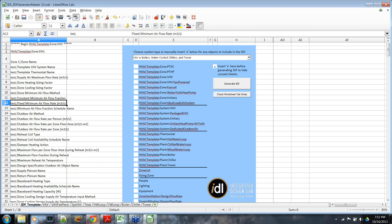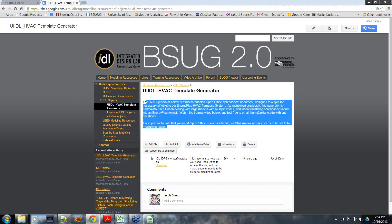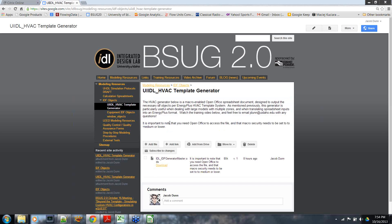If you have any questions, you can leave comments on our website, or email me at jdunn@uidaho.edu — that's J-D-U-N-N at uidaho.edu — with any questions, comments, or feedback on the tool. We would love to hear it. Hopefully you can access this, use it, give us some feedback, and hopefully it helps out on your projects. Thanks for listening. Cheers.